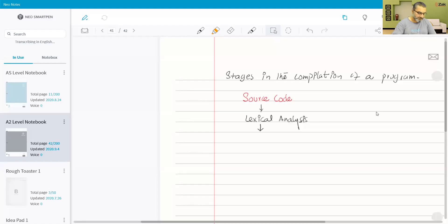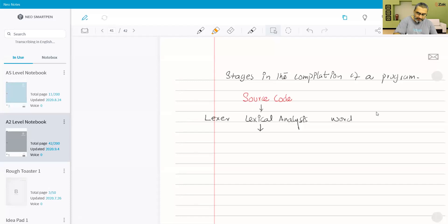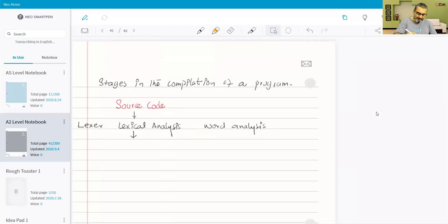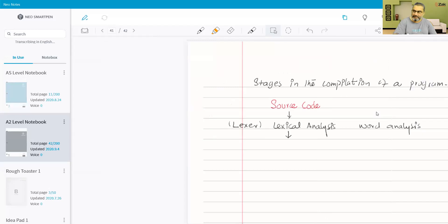The software which actually works at the lexical analysis level is called a lexer. Lexical analysis means checking every single word, so it is word analysis. The lexer works at the lexical analysis stage, which is basically a word-by-word analysis.